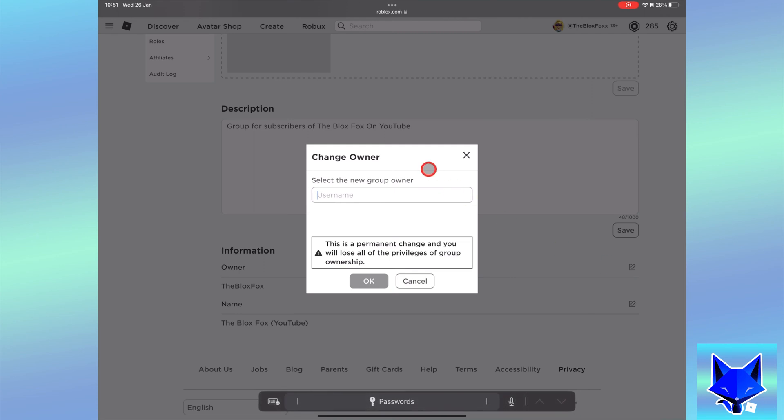You now need to select the new owner of the group, enter their username into the search box, select the person you want and then tap ok.